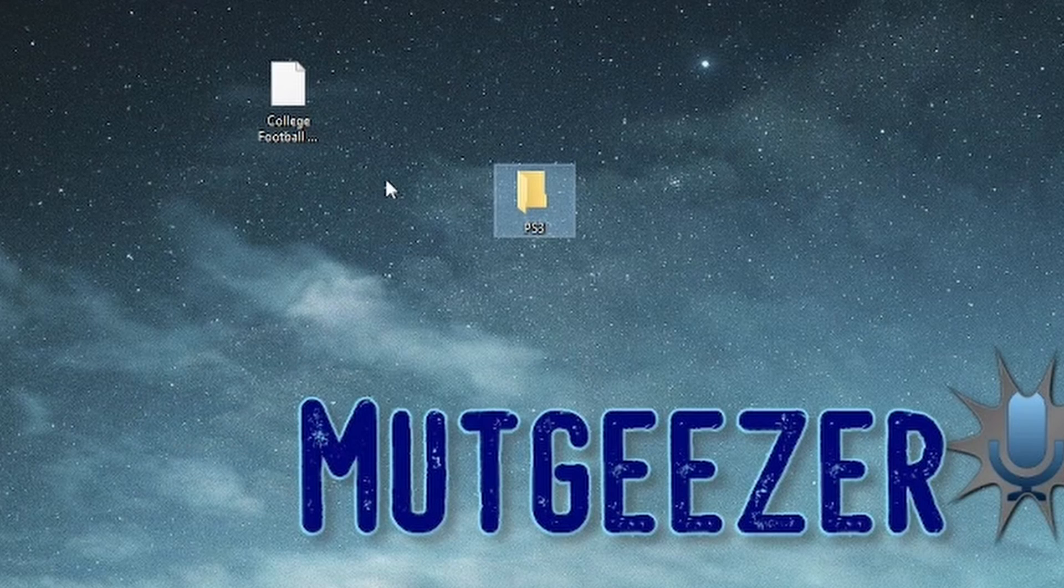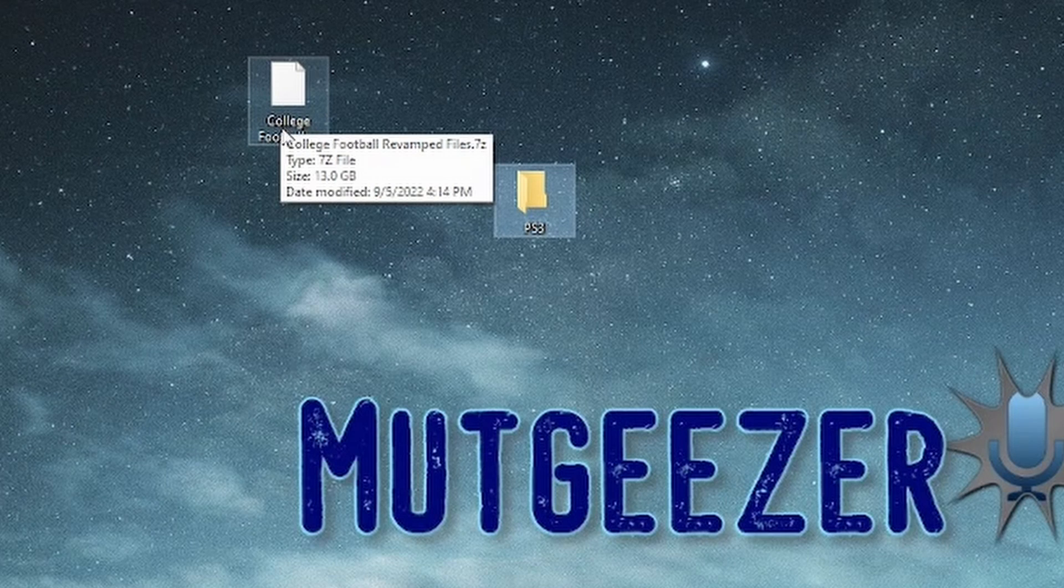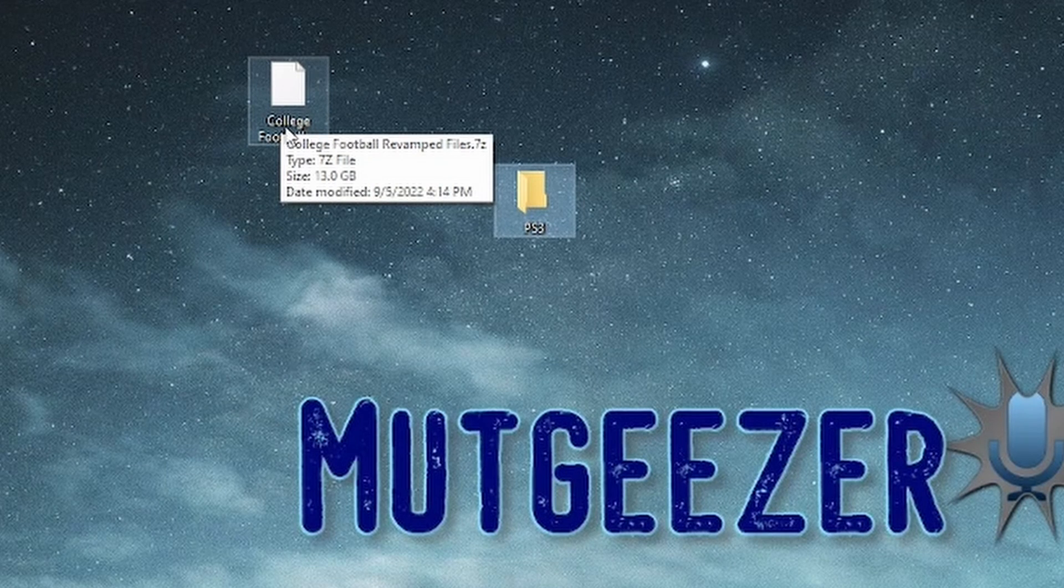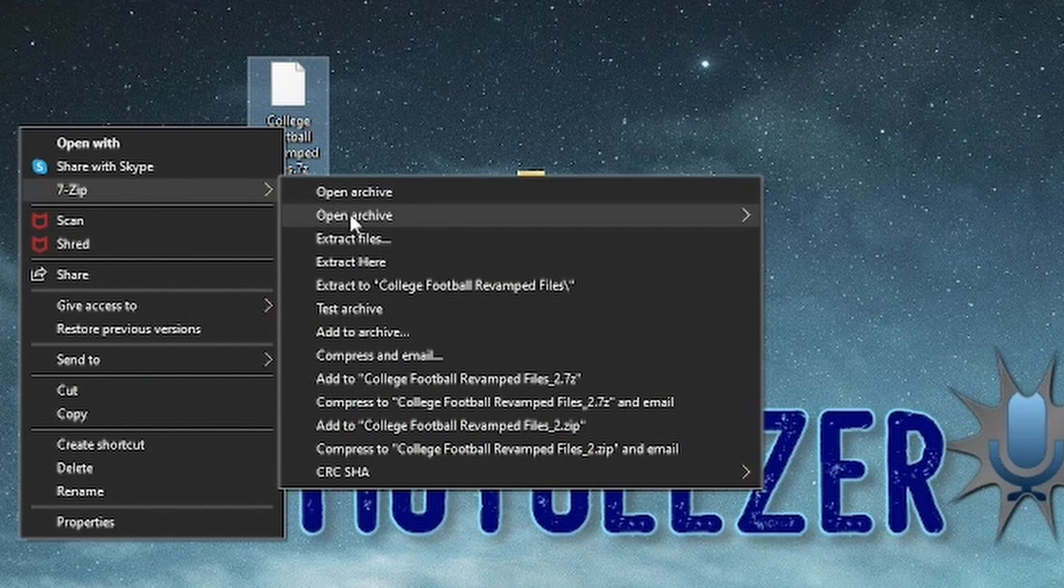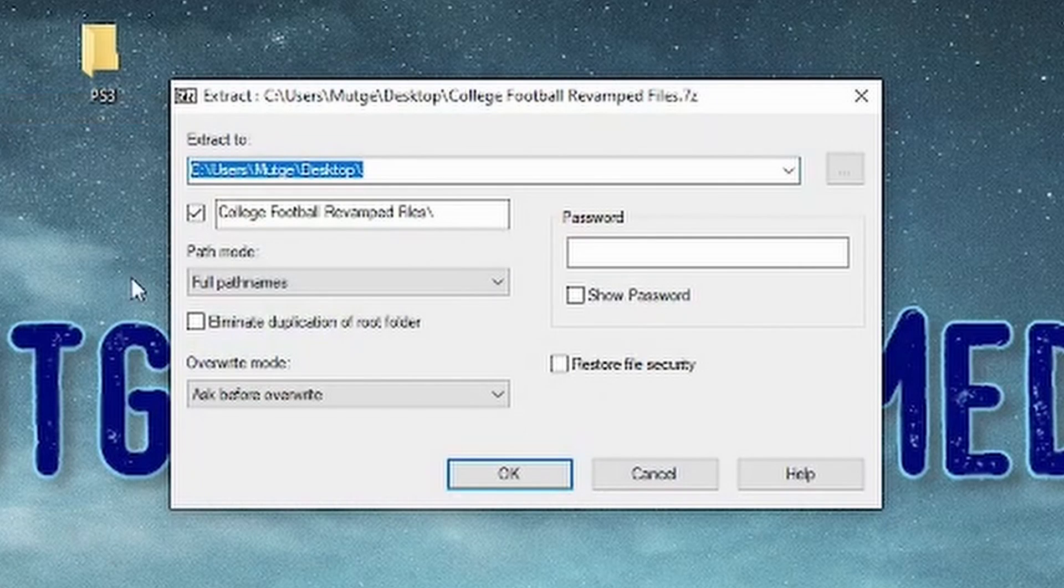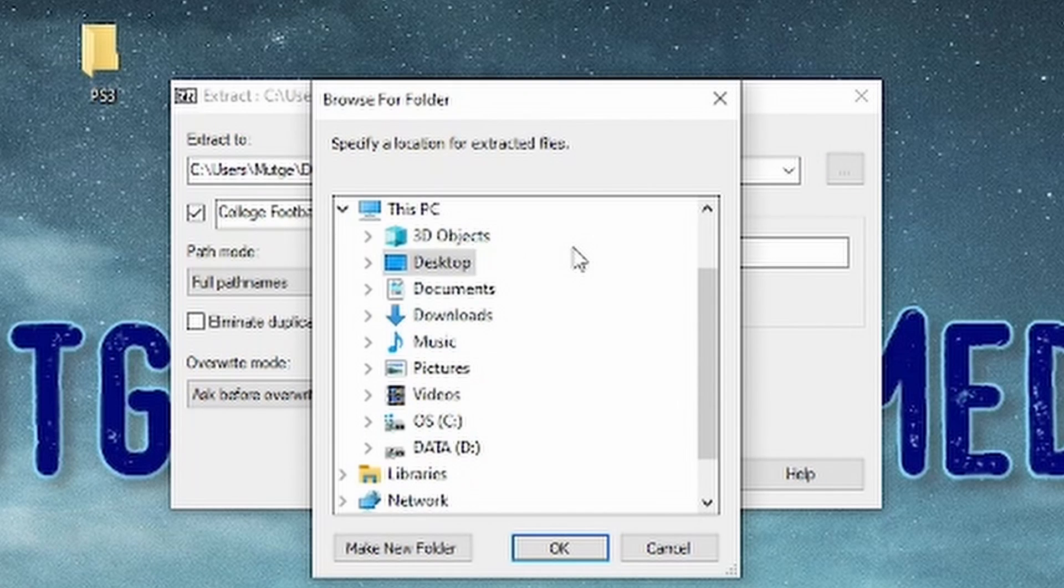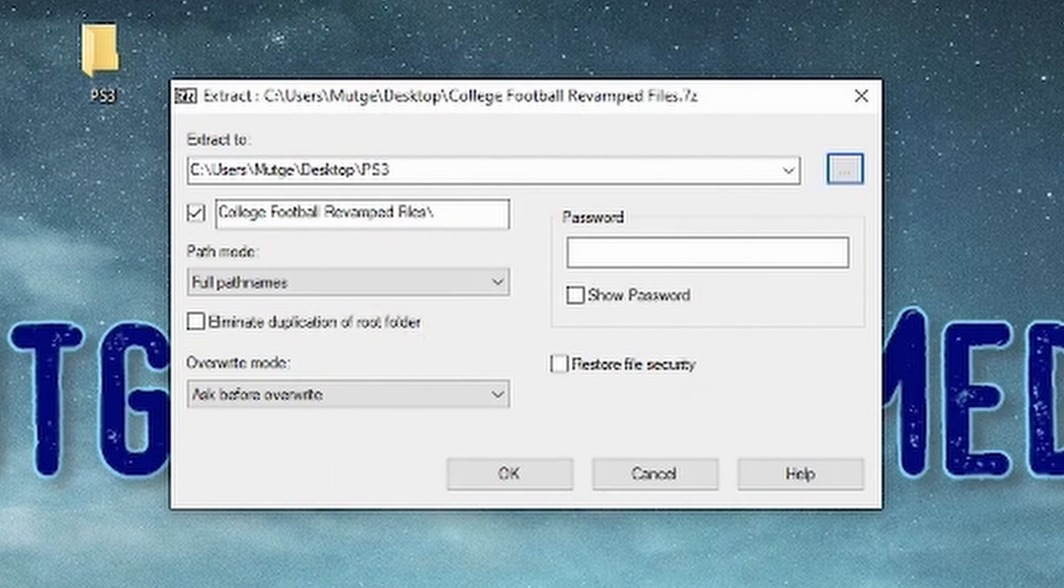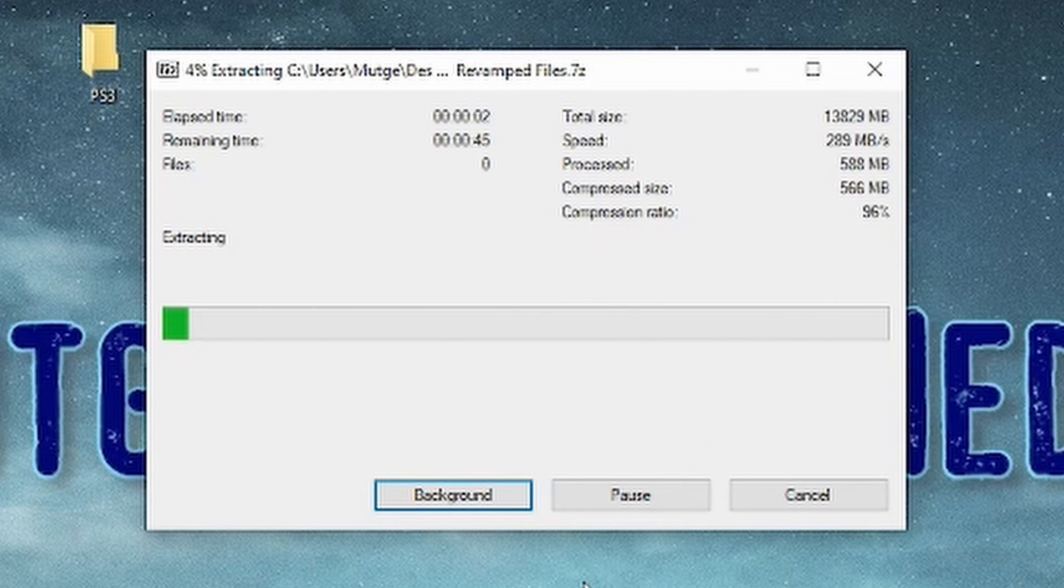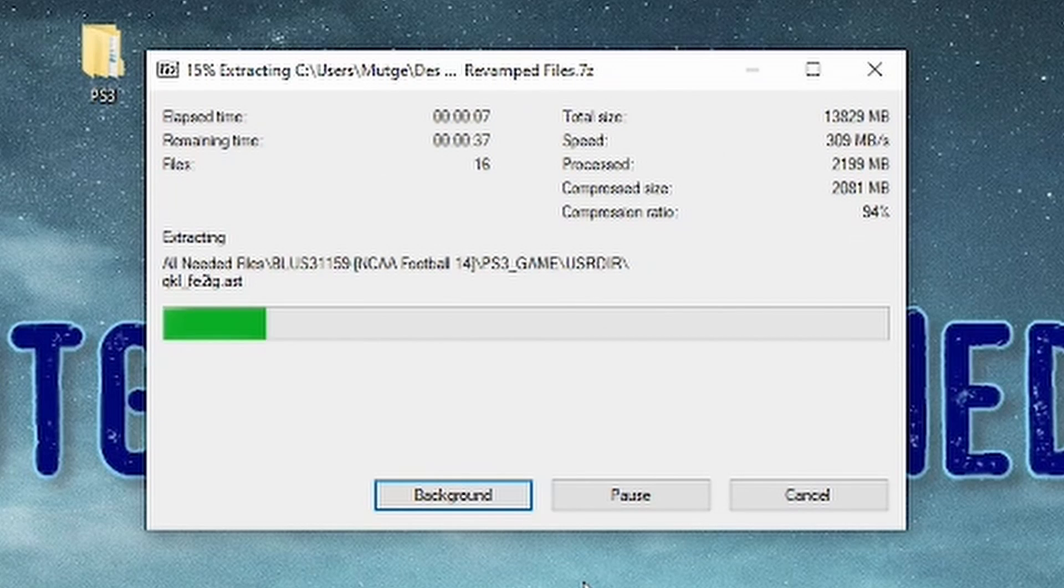I'm just going to call mine PS3 so I know where the stuff's at. Now that you have 7-zip, you want to right click on it. This is the file that will come out of the zip file. College football revamp files. That's what I named the folder. Right click, go to the 7-zip icon, extract files. I'm going to go to these three little dots over here to the right. Click on that and then we'll pick desktop and then the PS3 folder we just made and click OK. Then OK again.